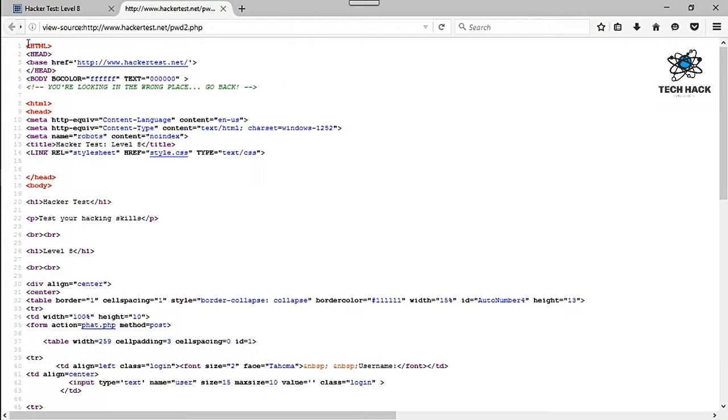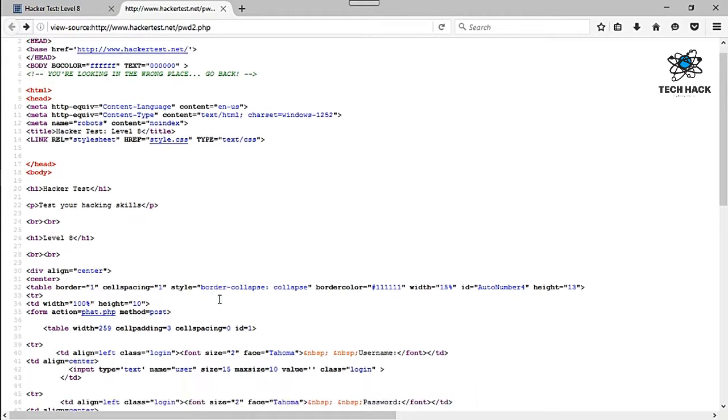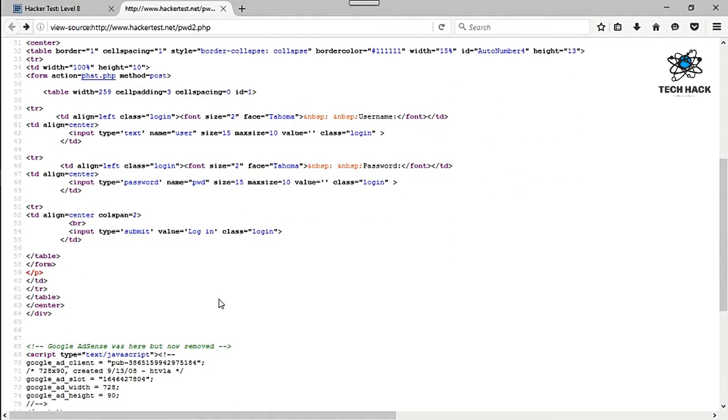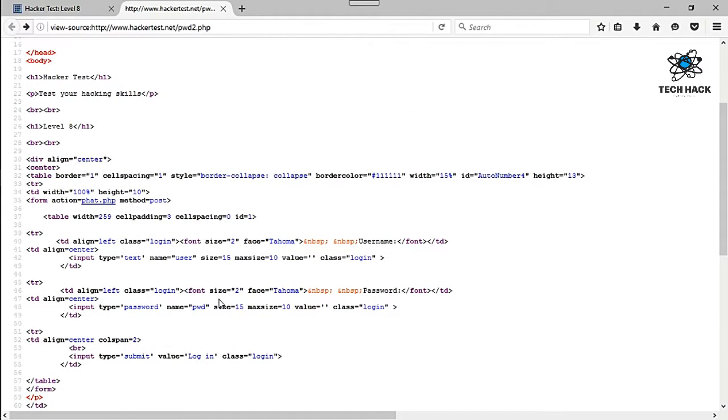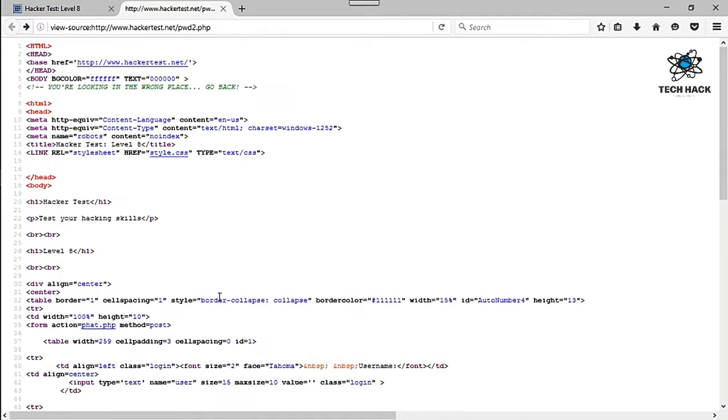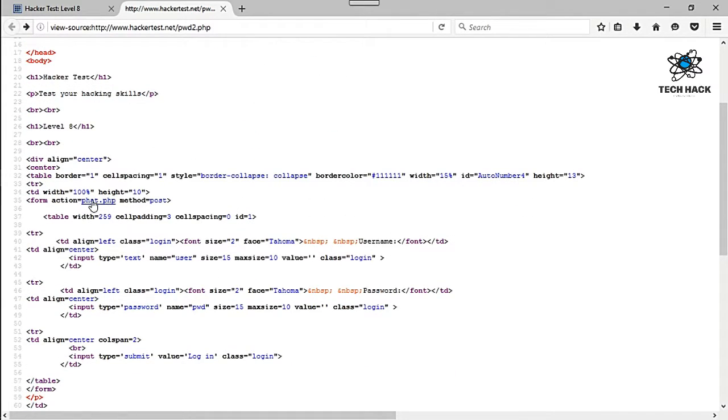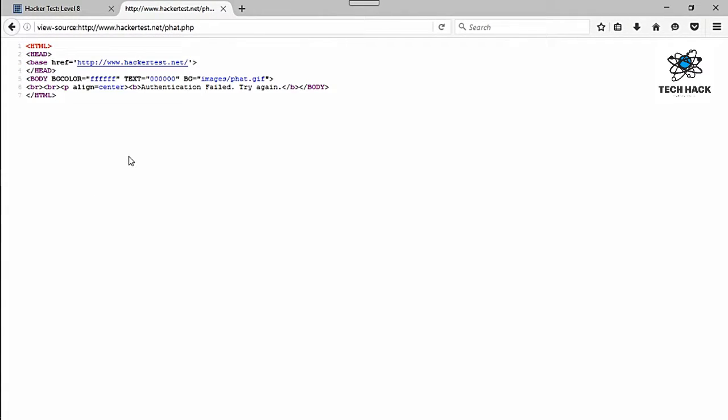Let's look everywhere else in the source page to see if there's any clues. Doesn't look like there is, so this link is probably it right here.